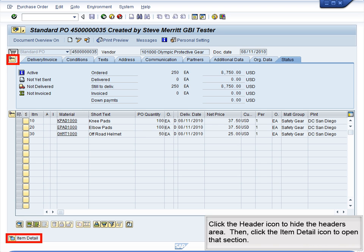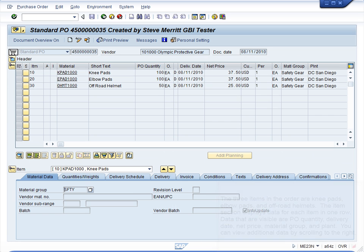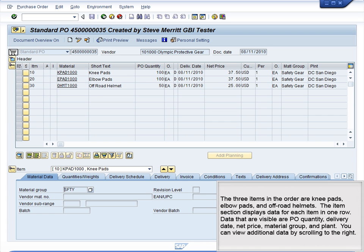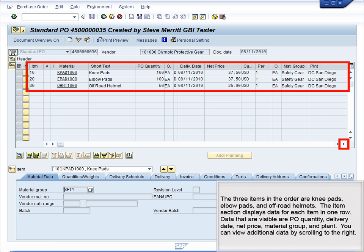Click the header icon to hide the headers area. Then, click the Item Detail icon to open that section. The three items in the order are knee pads, elbow pads, and off-road helmets.